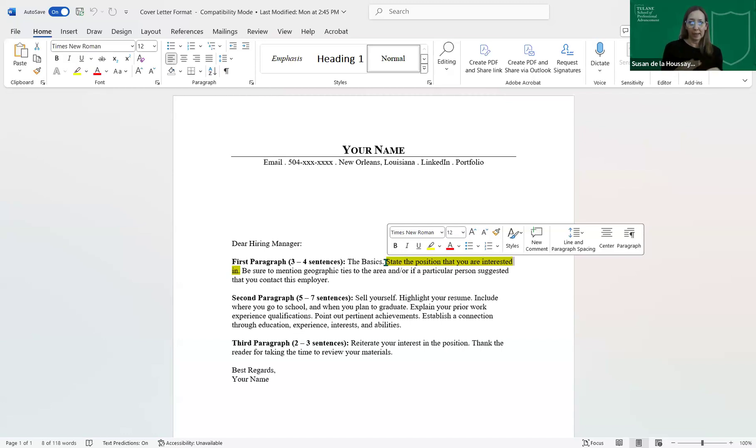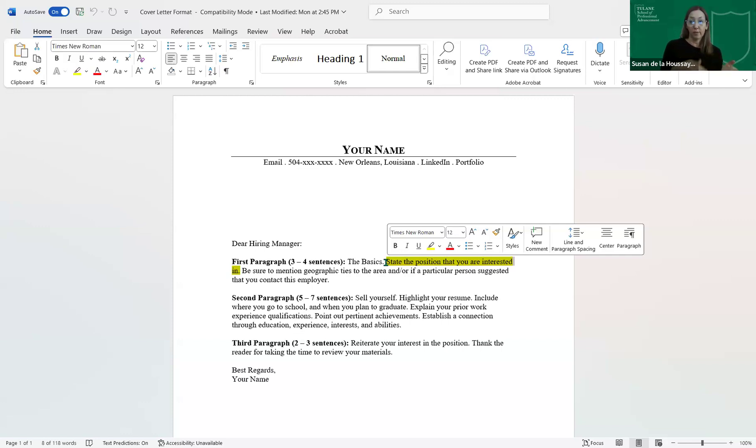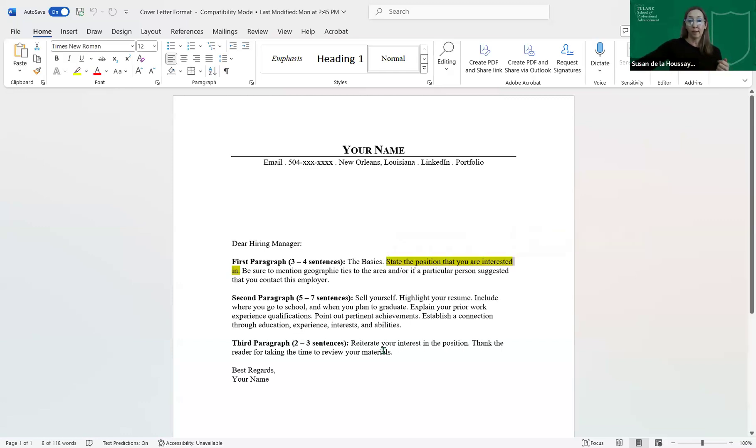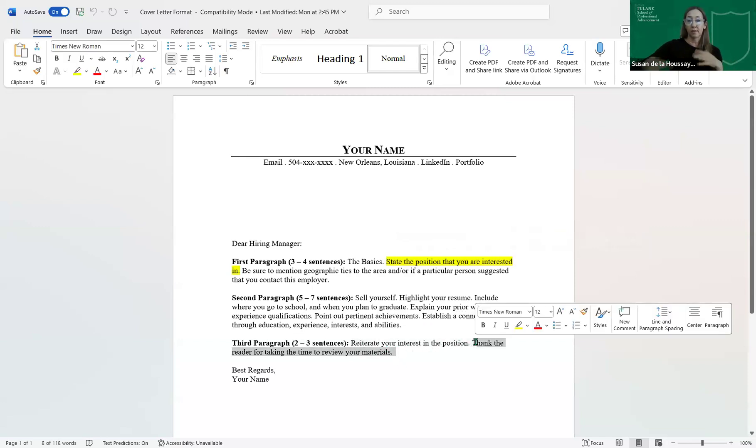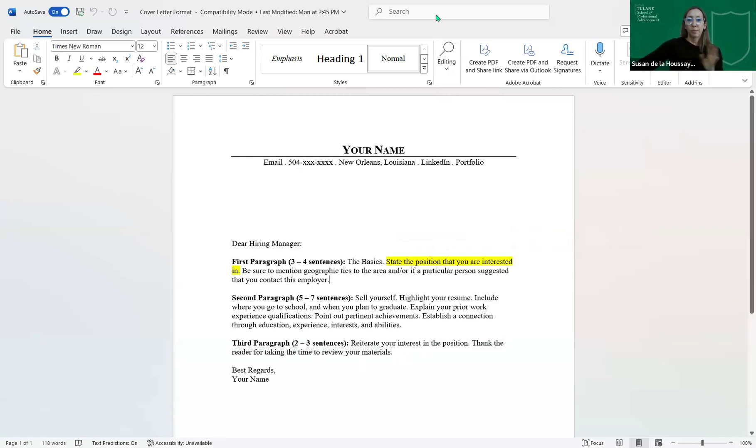So I do not recommend that you include the name of the company that you're applying to or the title of the job anywhere else in the cover letter. It ups your chances for making a mistake. And the recruiter does not care if you mention the name of the job or the name of their company again. What they do care about is if you write the name of the company and the title of the job down in this last paragraph and you have left it as you're applying to a different company. So just be cognizant of that. Just try to eliminate.